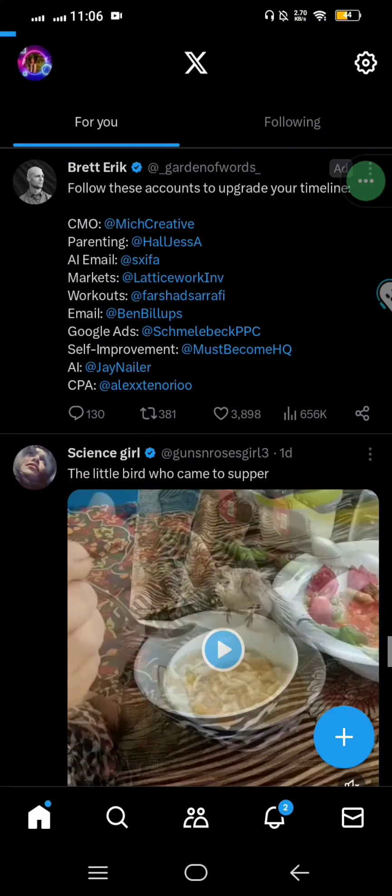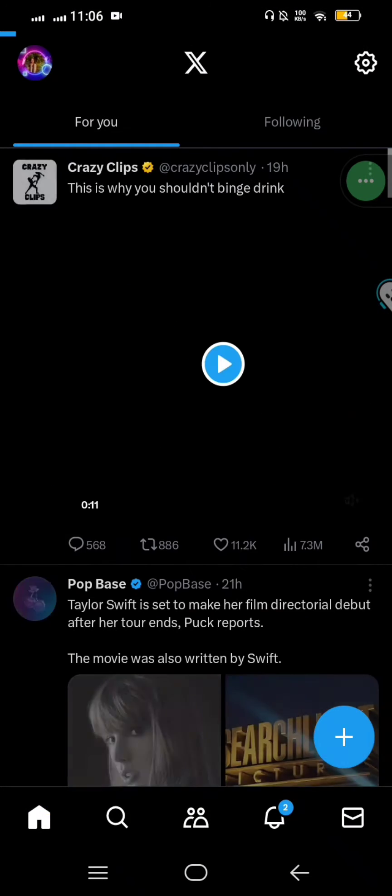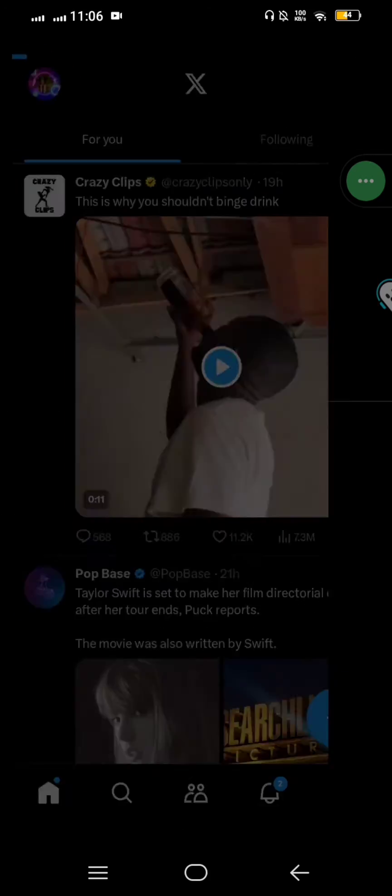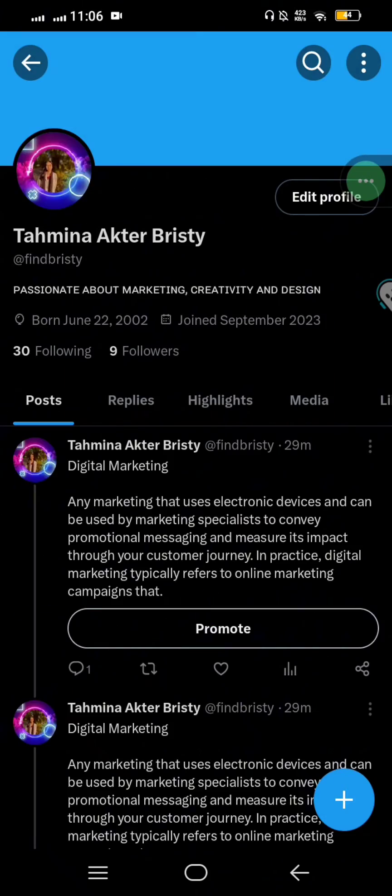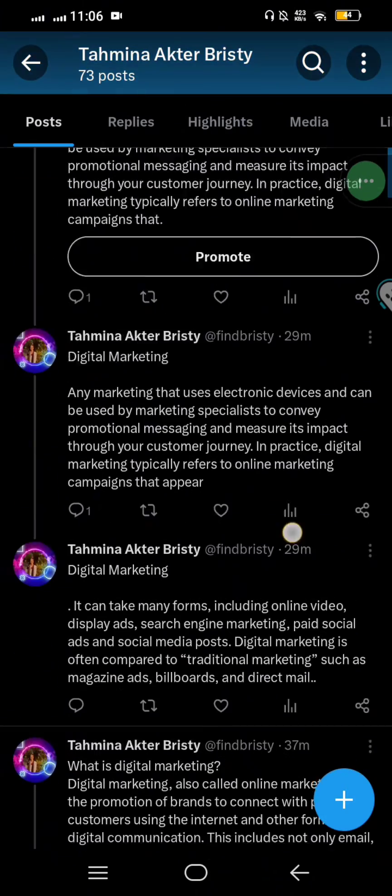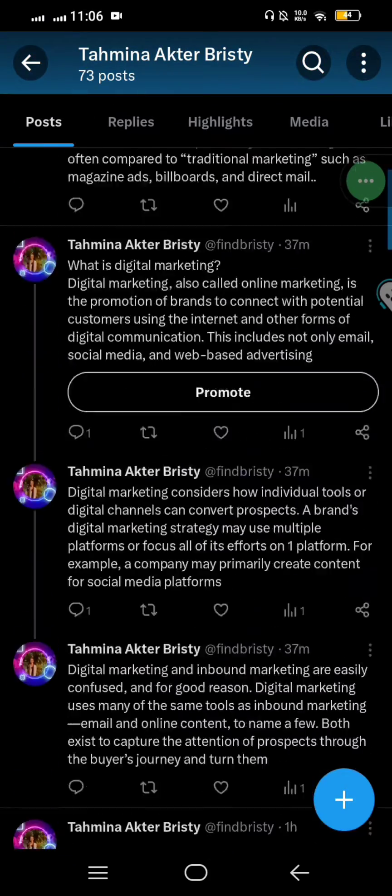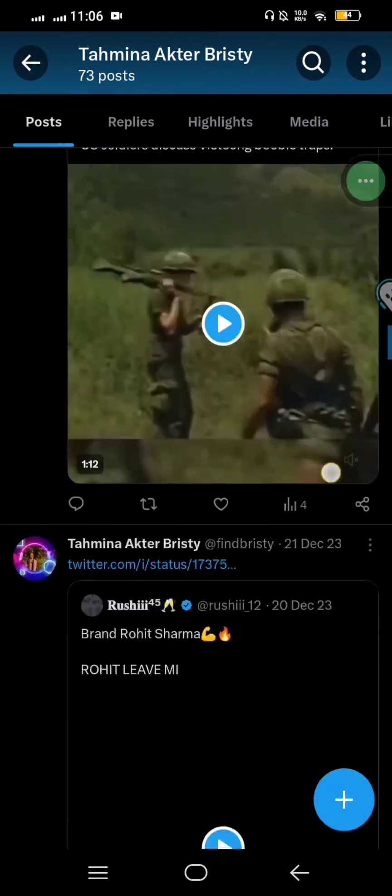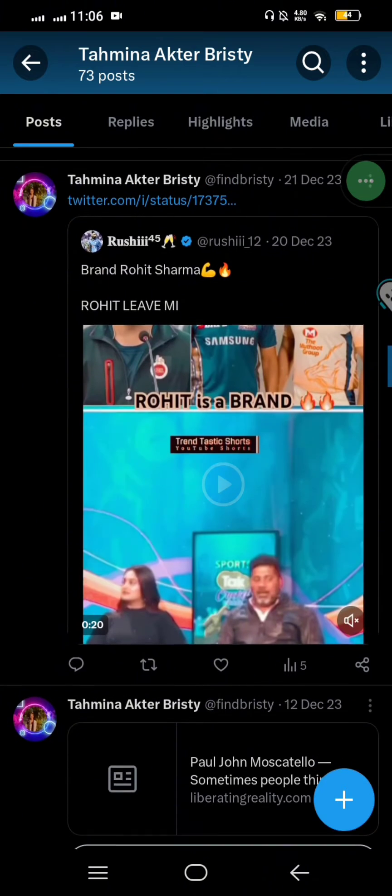First of all, open your X app and I'm just going to show you my profile here. I have 73 posts here and I'm going to delete some of them right now.